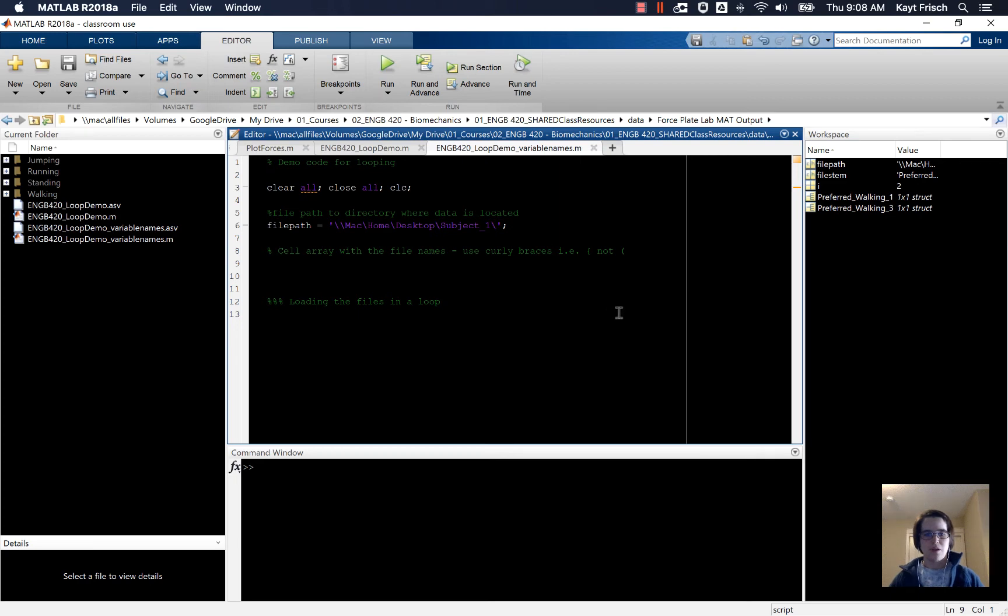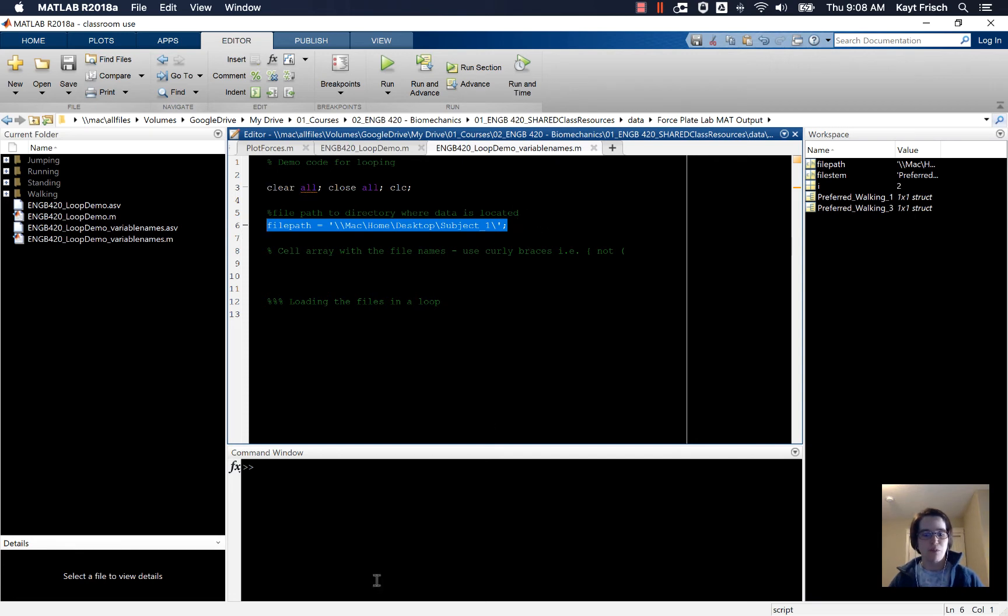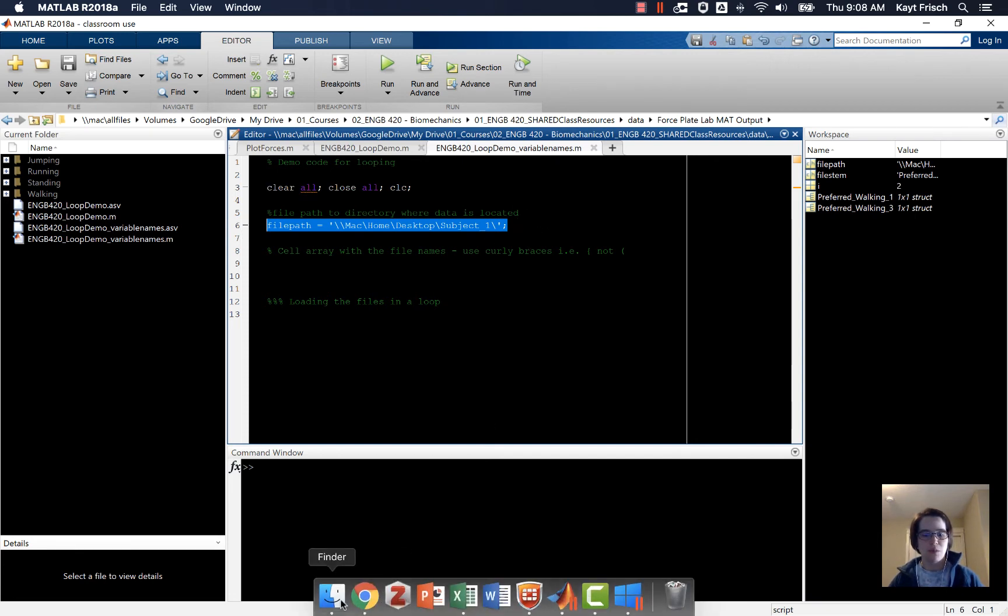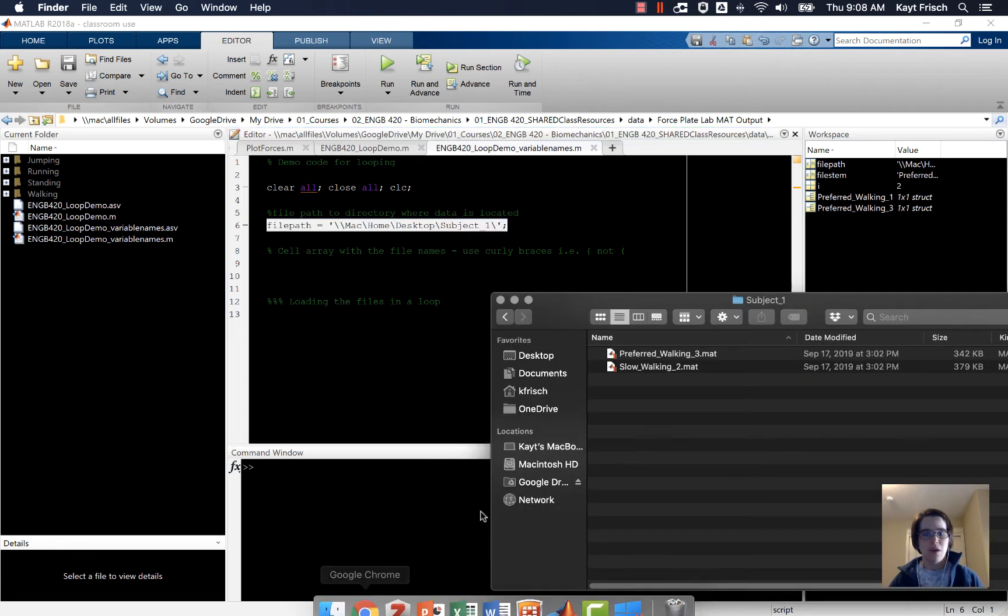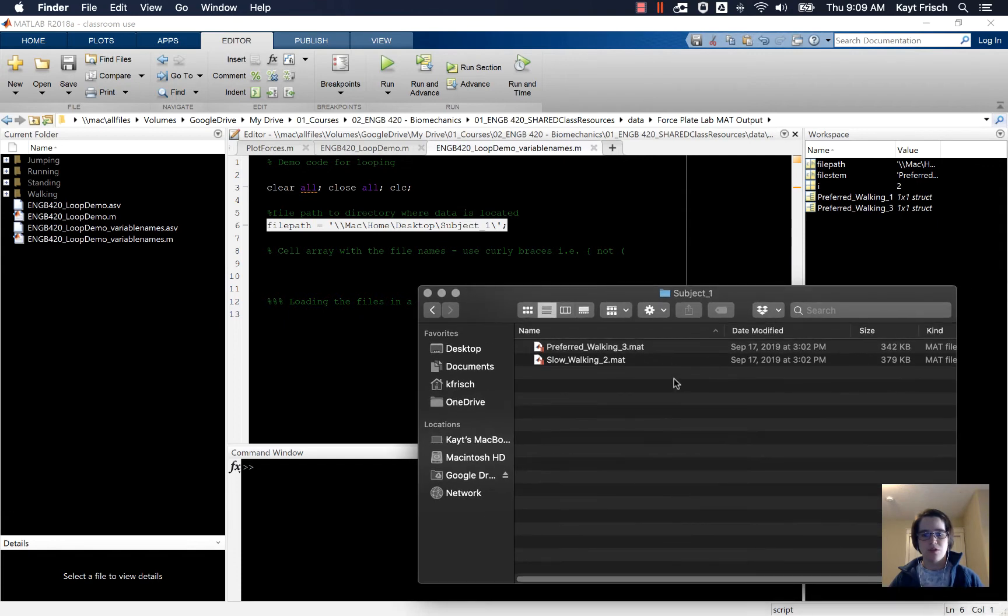In this video, I'm going to show you how to load files with different length names that don't follow a predictable pattern using a loop. So again, I have a file path here that I've gotten by dragging and dropping a file from the folder into my desktop. Here's the folder we're going to use, this folder with subject one.